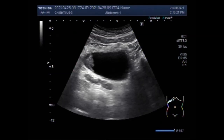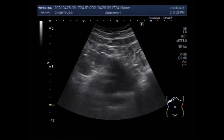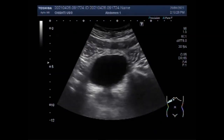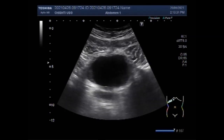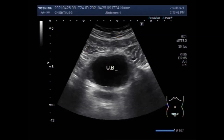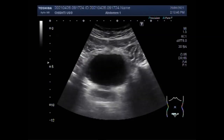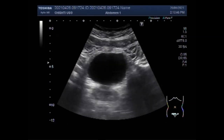Dear viewers, I hope you are all fine. This ultrasound video shows a vesicle growth, a mass in the urinary bladder. An ultrasound scan is used to show if a growth is present and how large it is. Ultrasound cannot always find small tumors, so additional tests may be required.